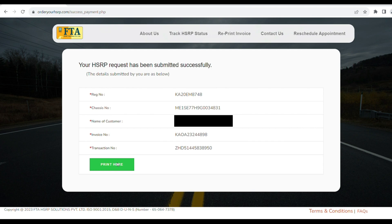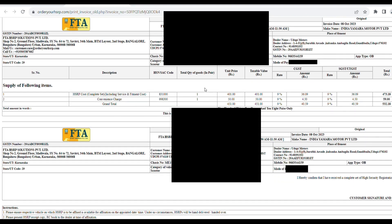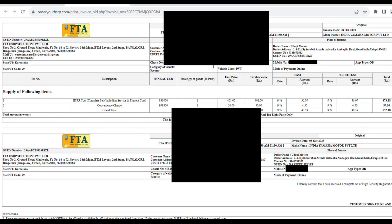The request is submitted on the page. The print shown here is the invoice. Take a screenshot of the invoice. Print the invoice for your records. After the appointment, you will need to bring the required documents.